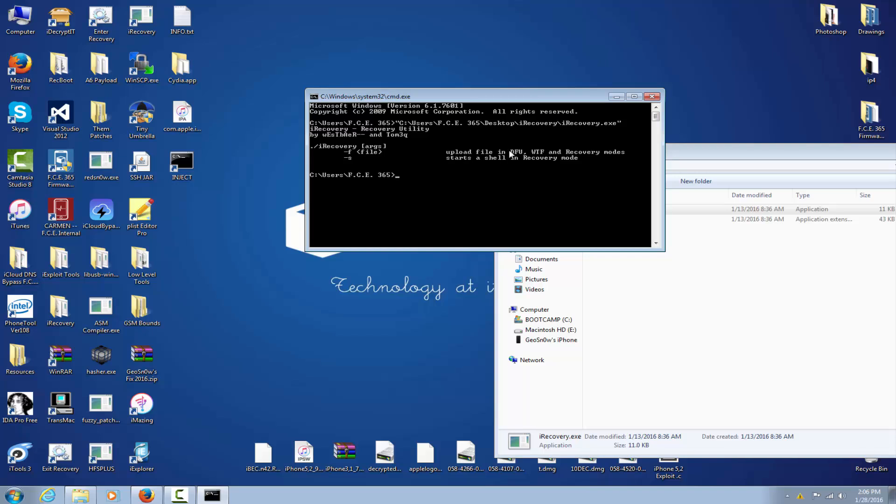The F parameter will actually upload a file, which is now deprecated. It only works with iPod first generation and very old devices. Dash S starts a shell in recovery mode. If for example I want to run S, I can't. It says no iPhone or iPod found, even if your device is connected in recovery mode.